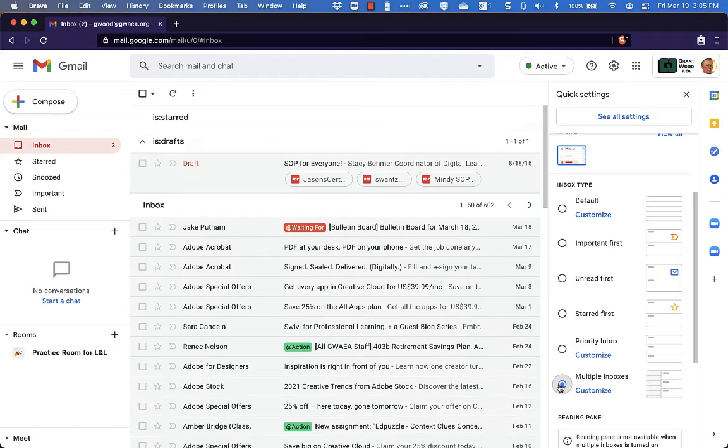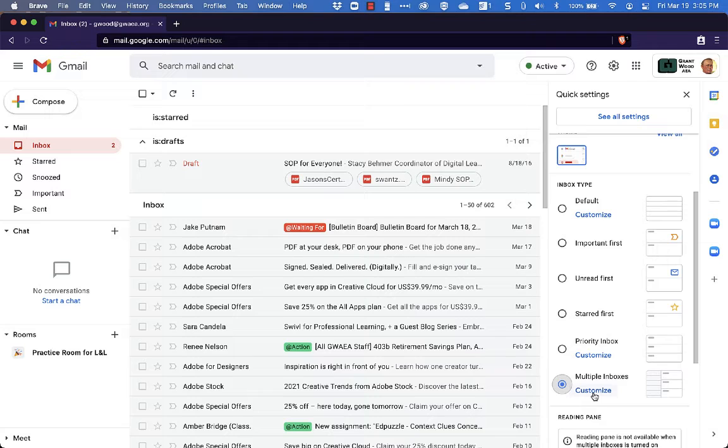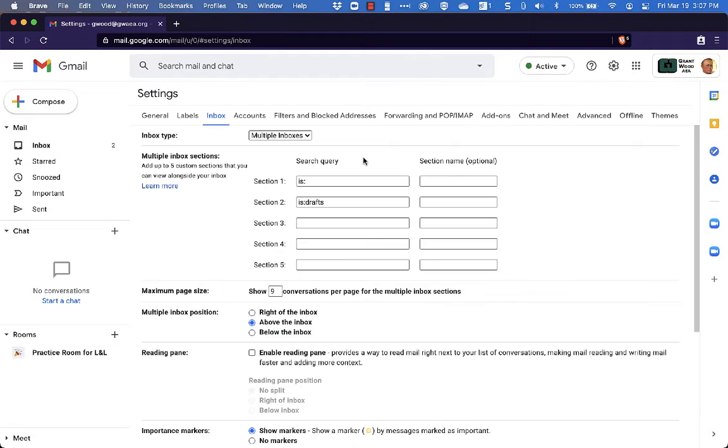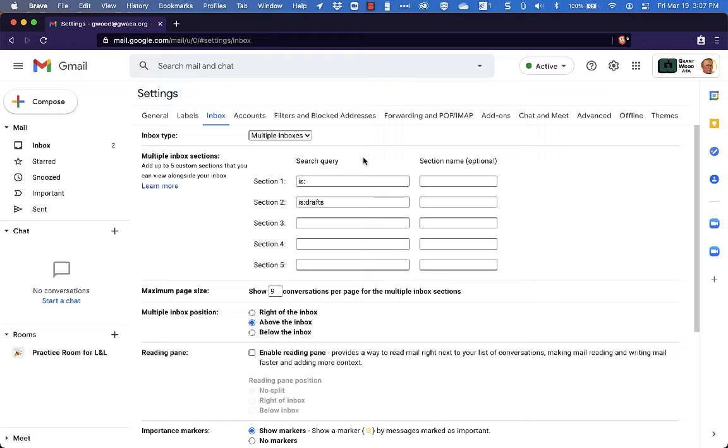And so at this point, we're going to customize it again so that it's looking the way that we want it to look. Alright, and so for this one here, all we need to do is customize this so that we have the correct labels applied in our multiple inboxes.